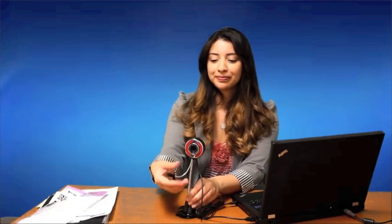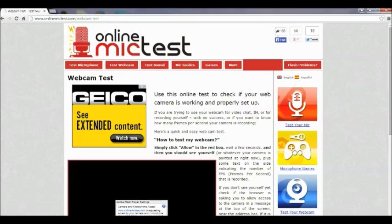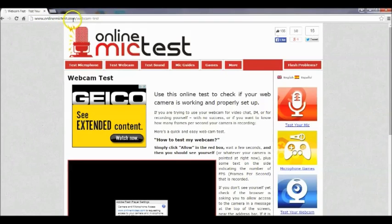Now let's install the software. Let's go to www.onlinemiketest.com/webcam-test. You can type that in the address bar and hit enter.